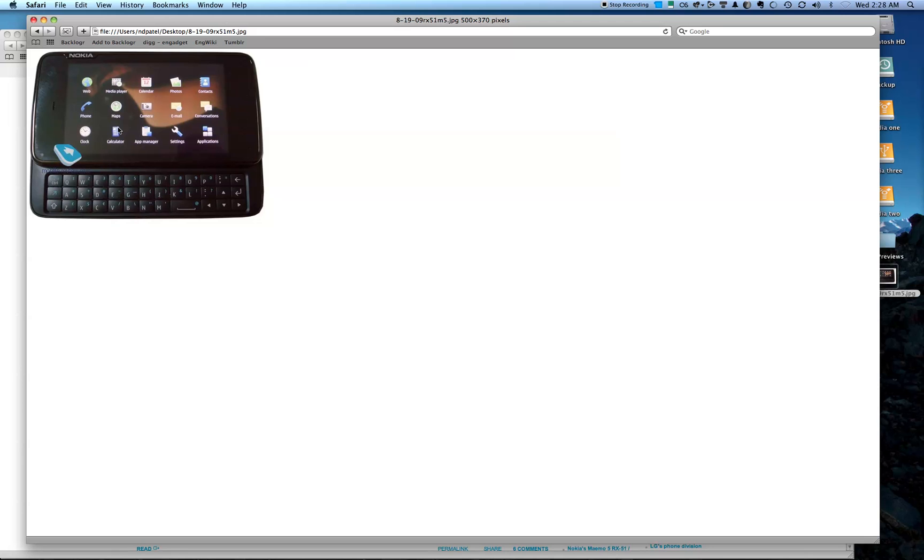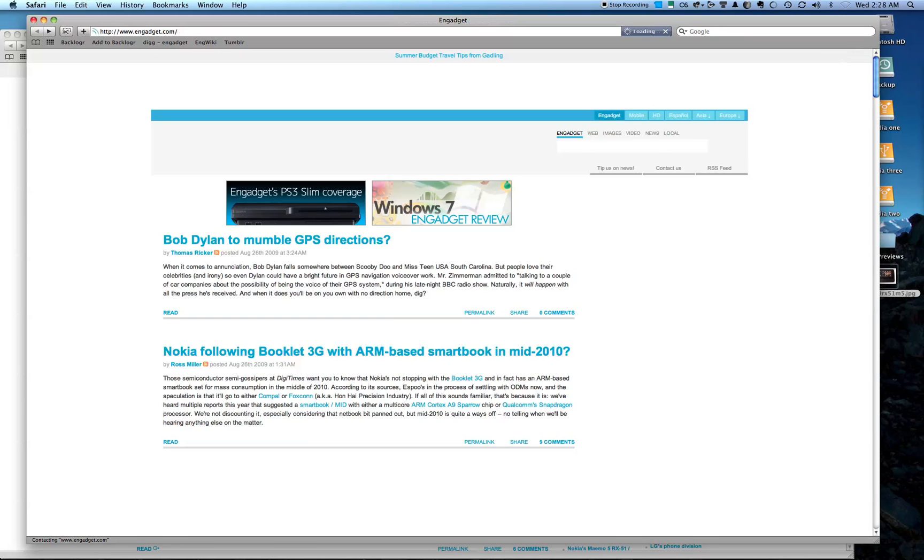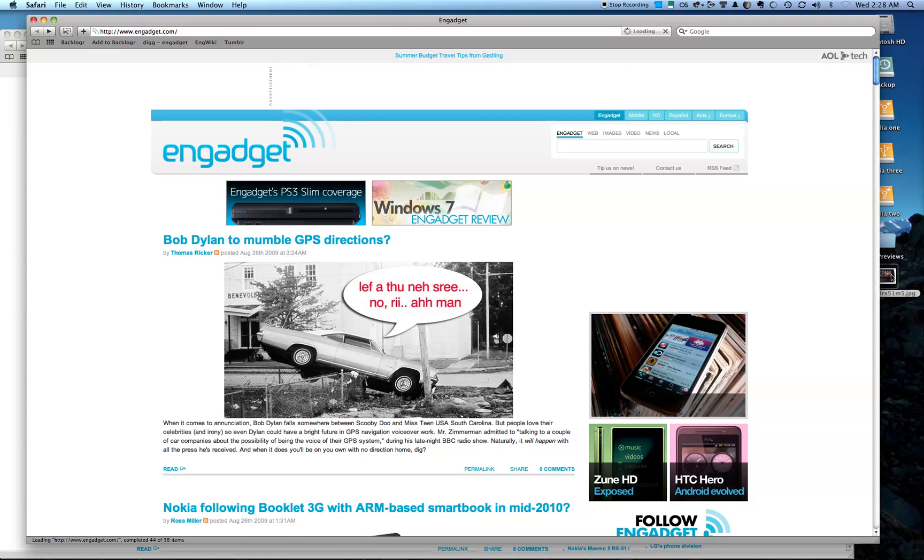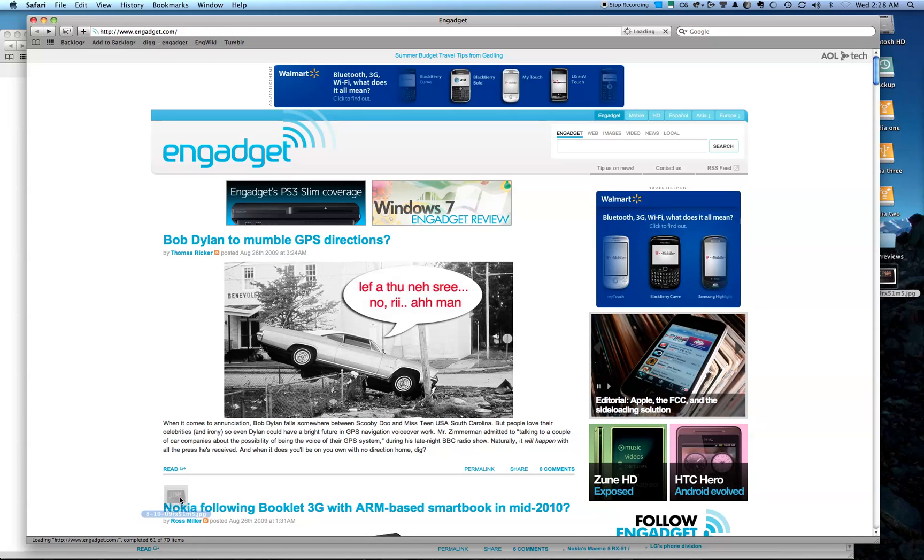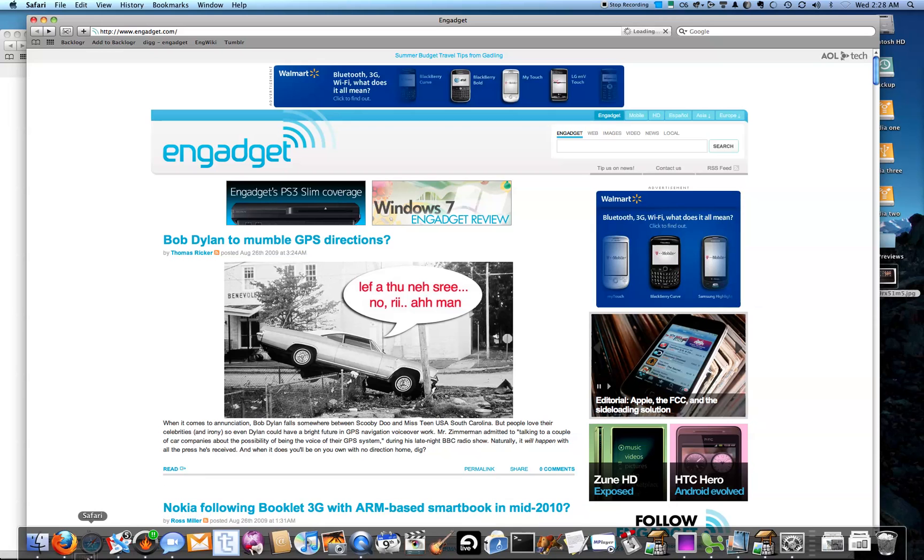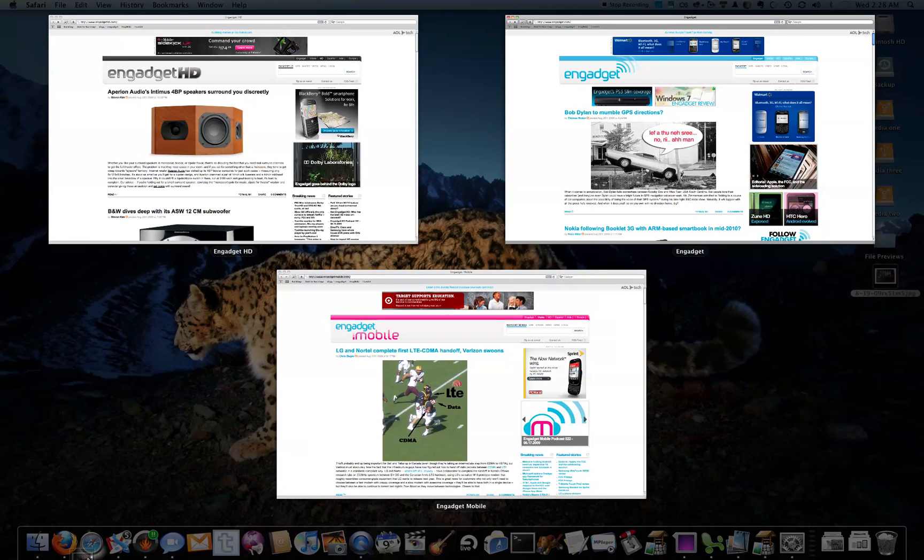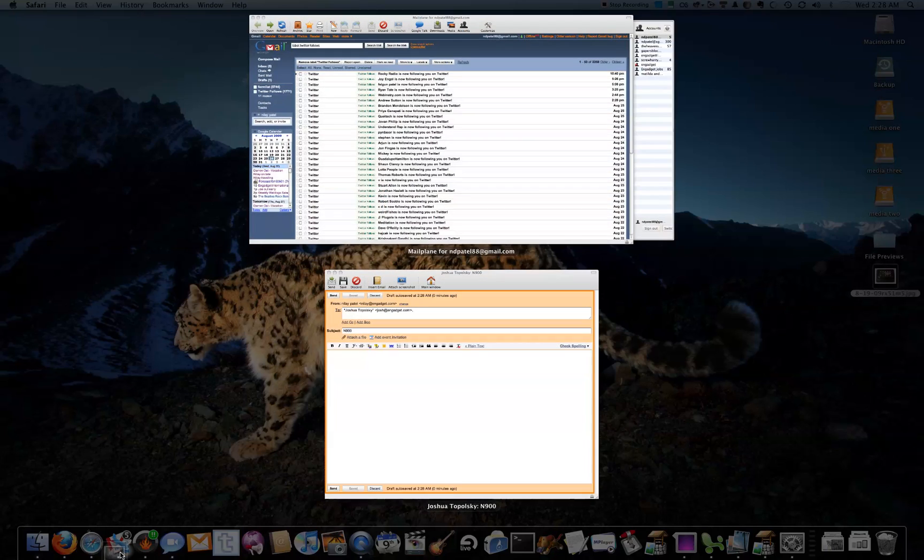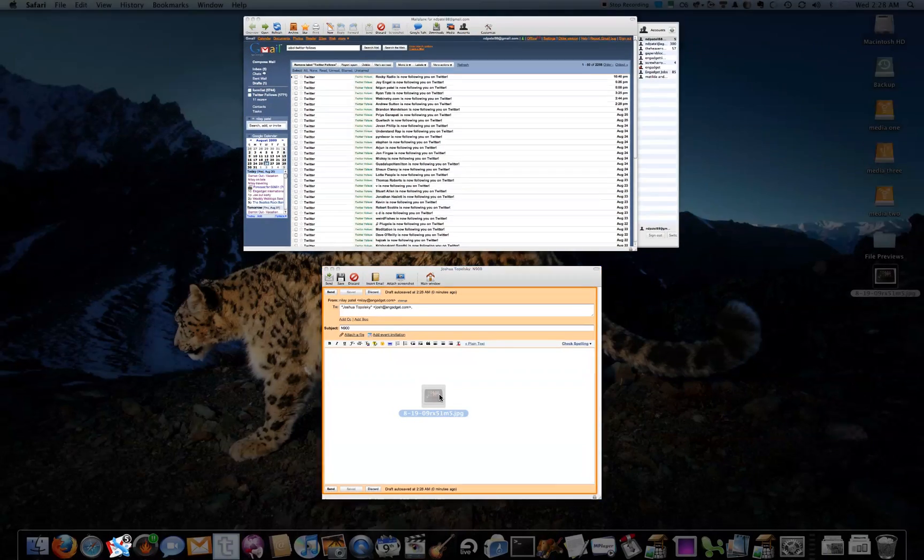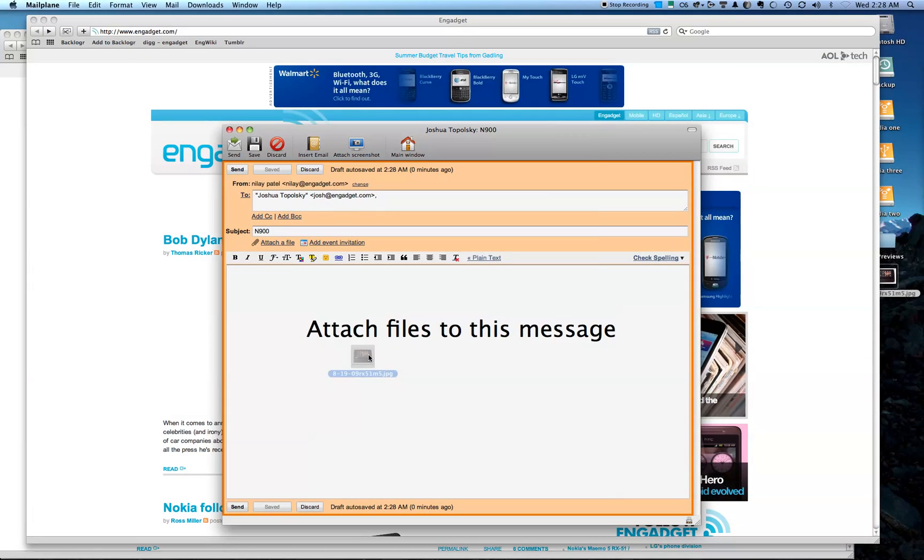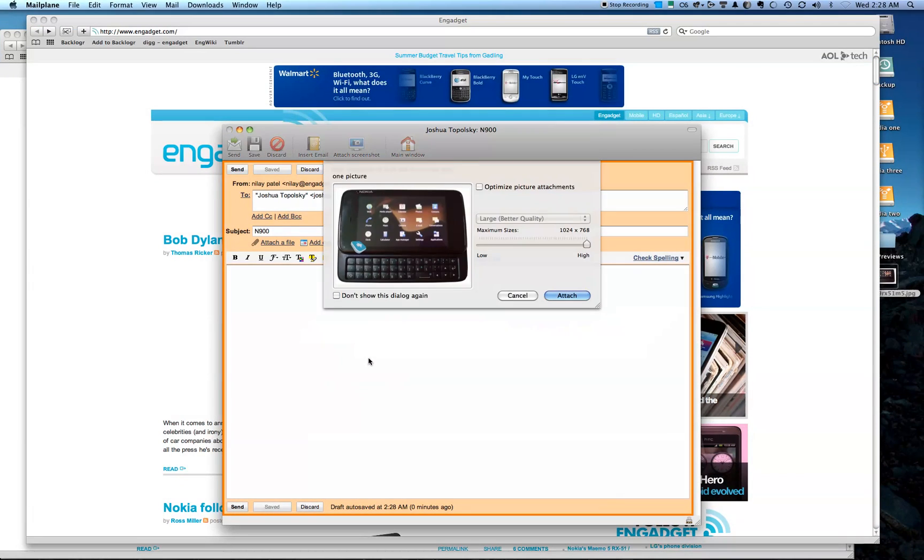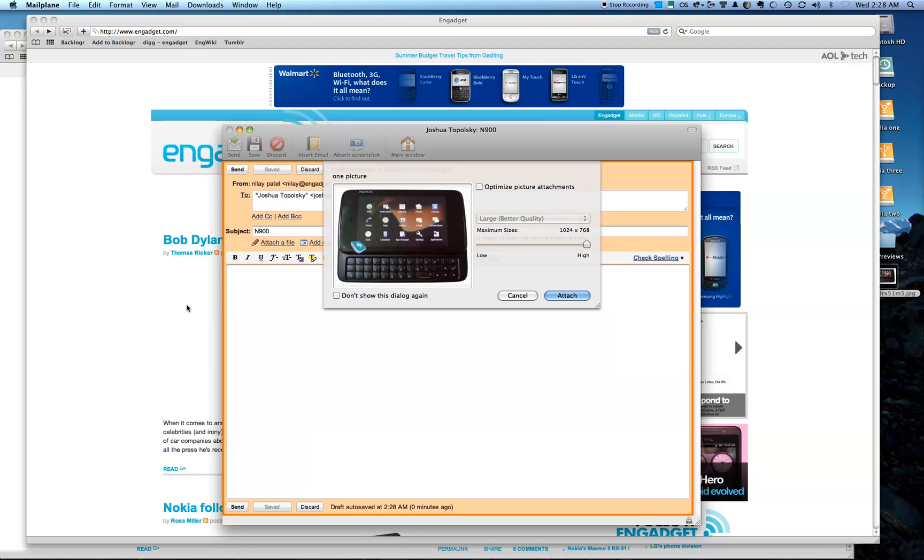But say I decide about halfway through this that what I really want to do is email it. So here I am at this stage, and I'm like, wait, what I really want to do is email it. I'll pick my mail client, and then I can just pick this Compose window, and now I'm emailing Josh a picture of the N900, which I'm certain he'll appreciate.